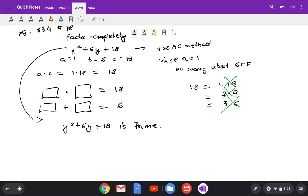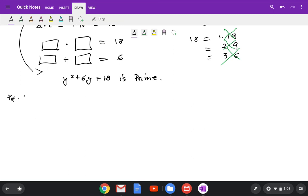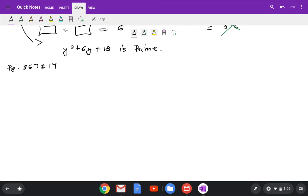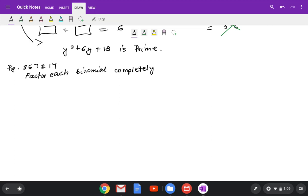That was 834 number 18. Next, page 857 number 17. Factor each binomial completely. We're doing number 17 which is 3w squared minus 300. To factor this, find the GCF between 3w squared and 300. The GCF between 3 and 300 is 3. The second expression doesn't have a w, so the GCF is only 3. Factor out GCF first.